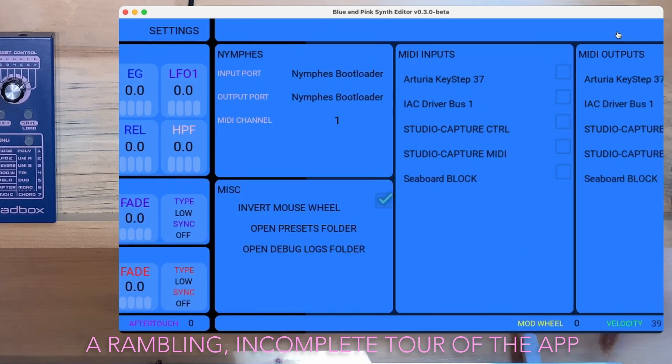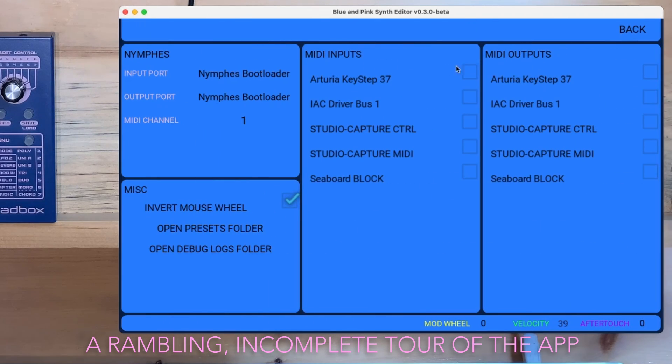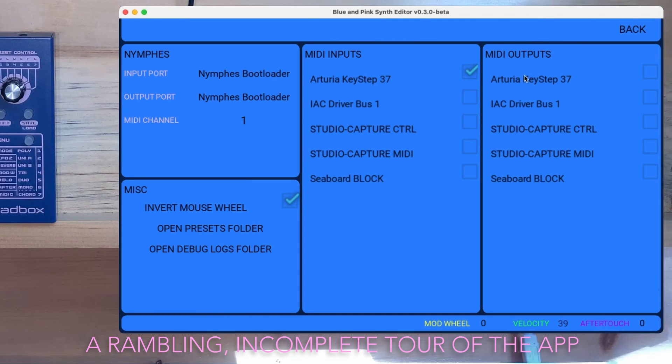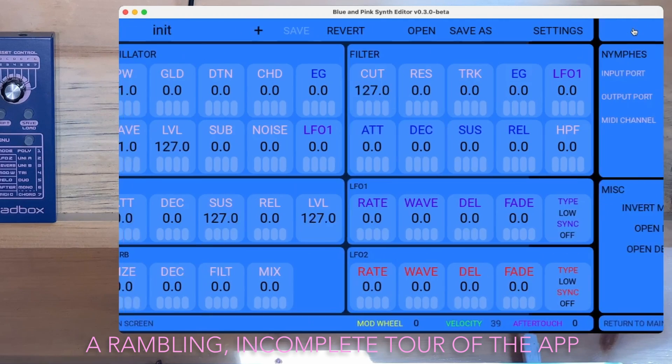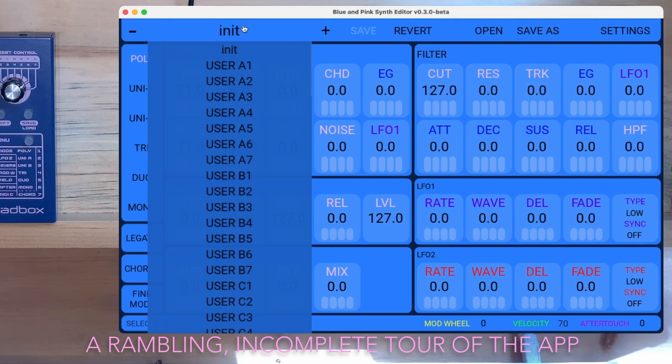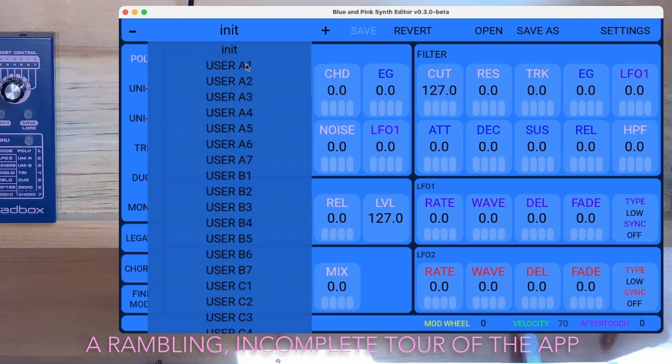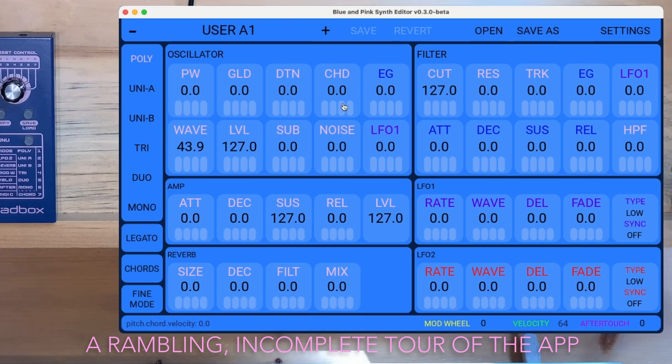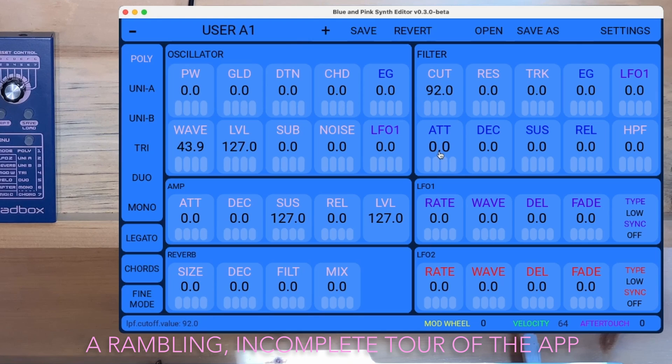Let's go to settings and we'll connect the Keystep 37 so that its output will go straight to Nymphes. Let's load a preset. Let's go with this one here. That's really boring. Okay, let's make it less boring.